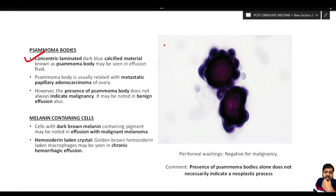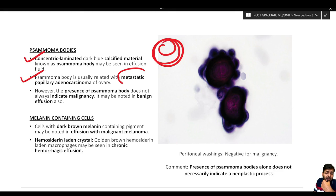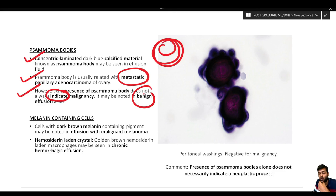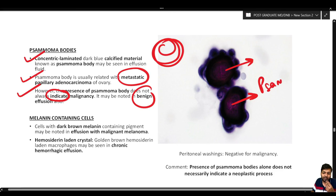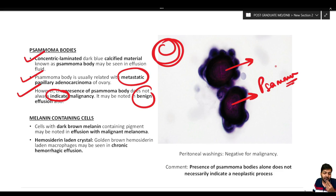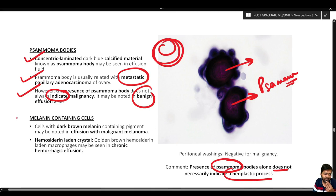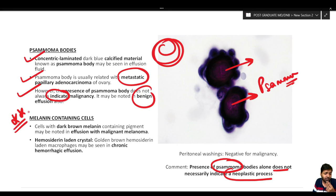Mast cells may be present in effusion fluid — mononuclear cells with blotchy purple metachromatic granules in cytoplasm on MGG stain, not recognizable on PAP stain. Psammoma bodies are a type of dystrophic calcification — concentric laminated dark blue calcified material. They are usually related to metastatic papillary adenocarcinoma of the ovary or other papillary carcinomas, but importantly, the presence of psammoma bodies does not always indicate malignancy and may be noted in benign effusion. Melanin-containing cells may be noted in malignant melanoma. Hemosiderin-laden macrophages (golden-brown hemosiderin) may be seen in chronic hemorrhagic effusion.